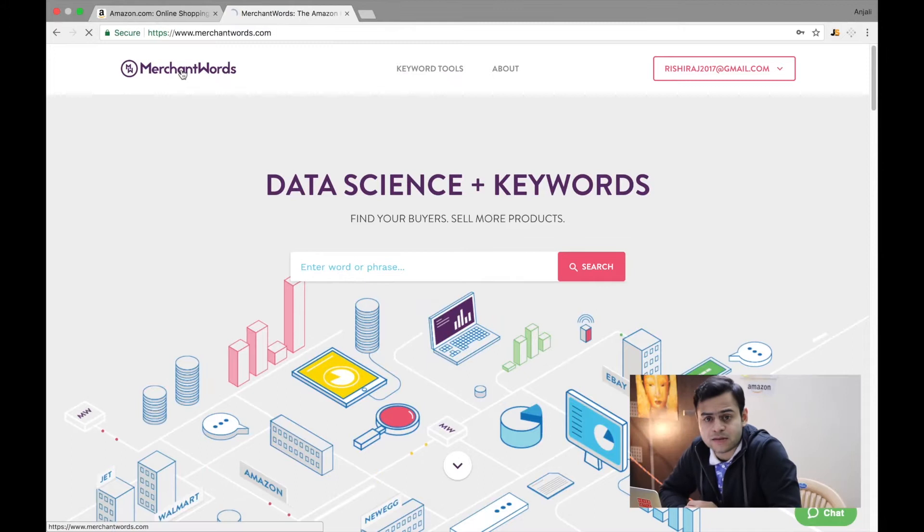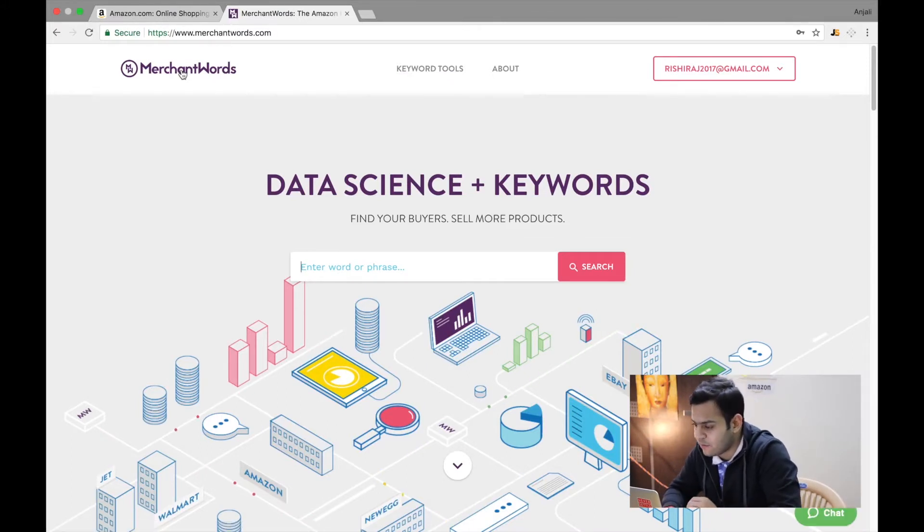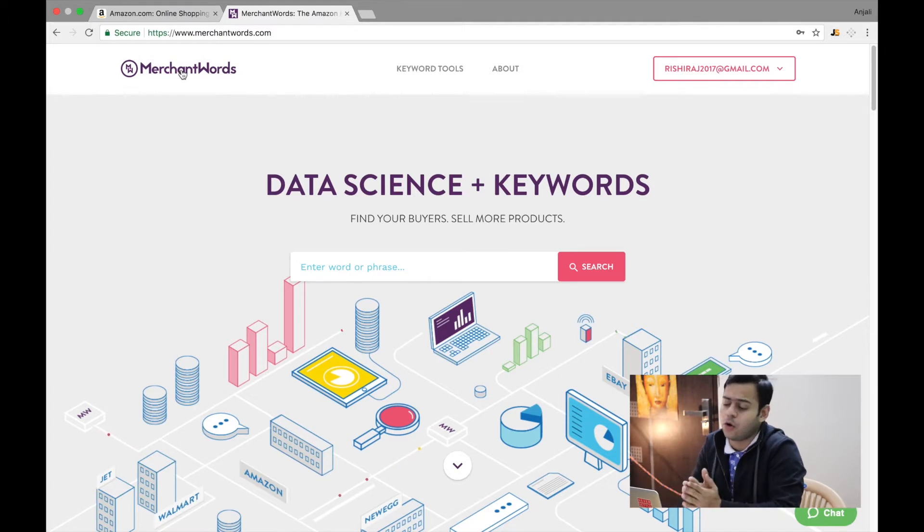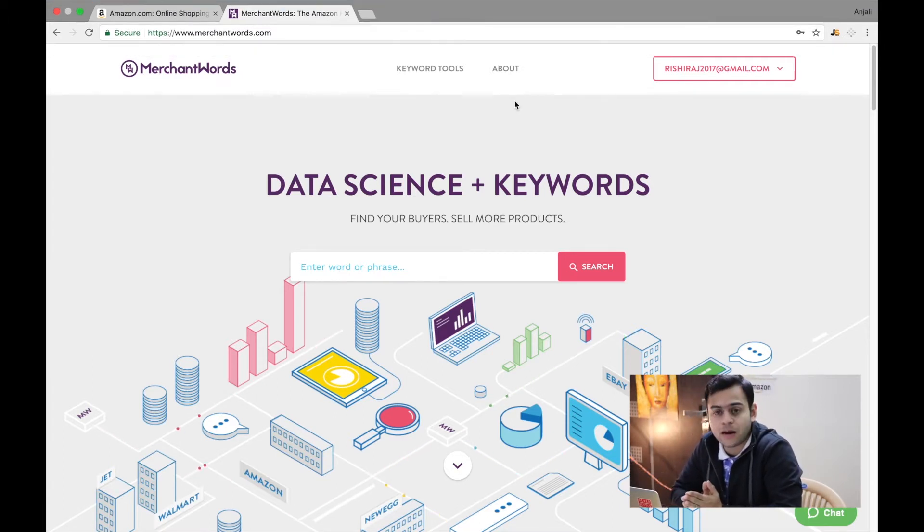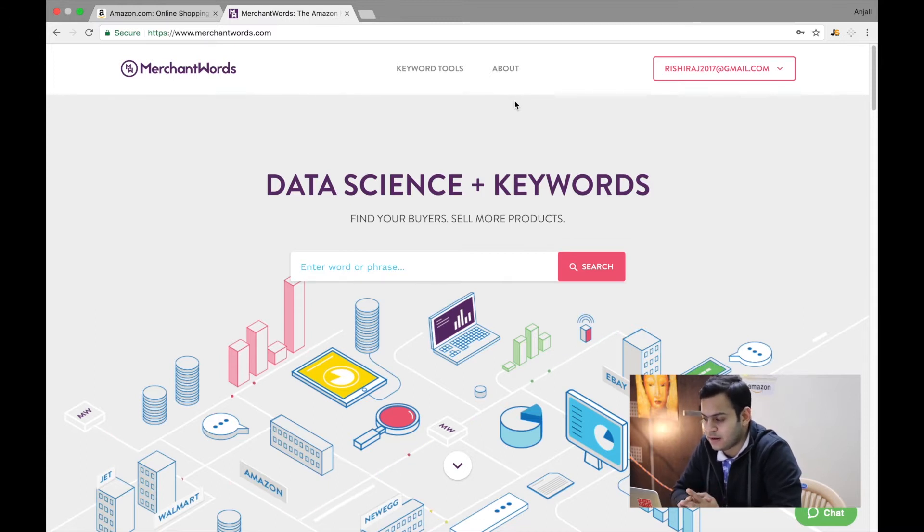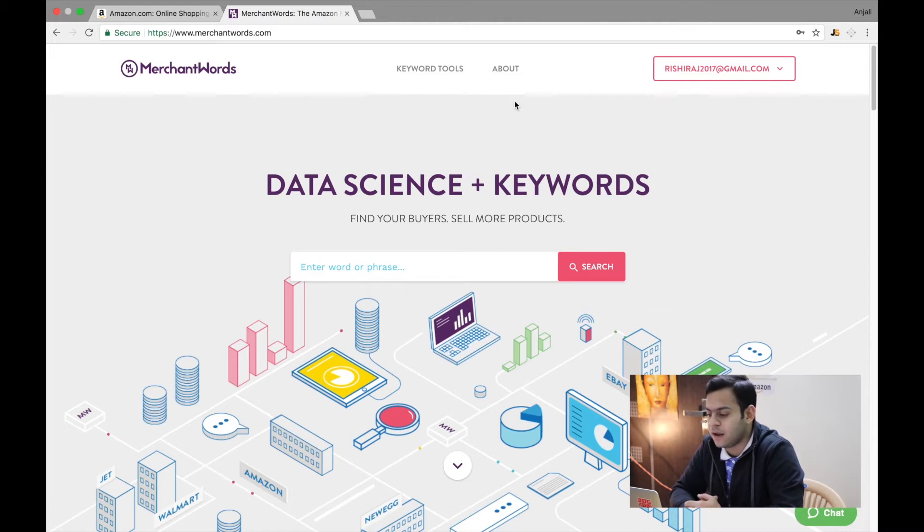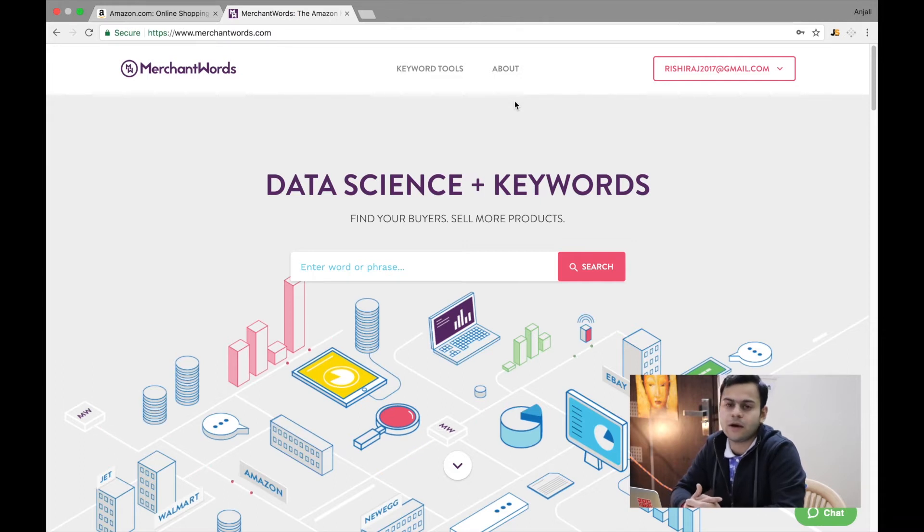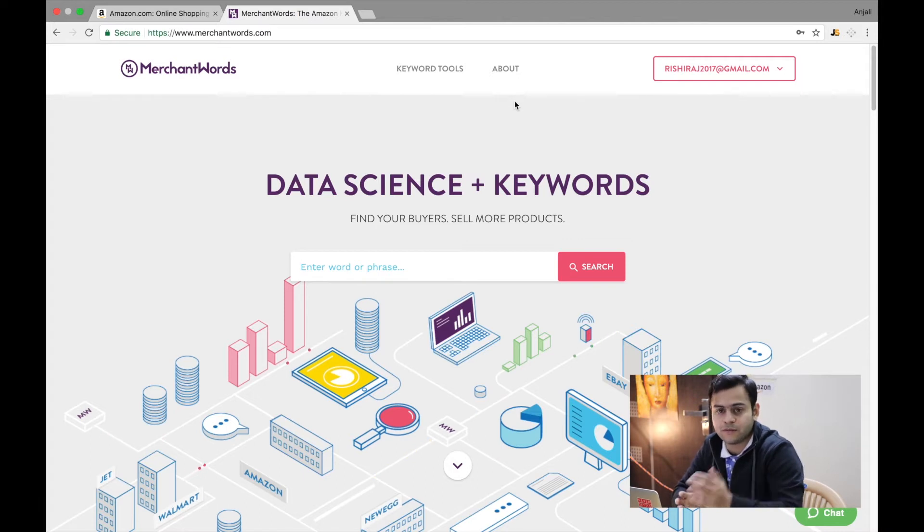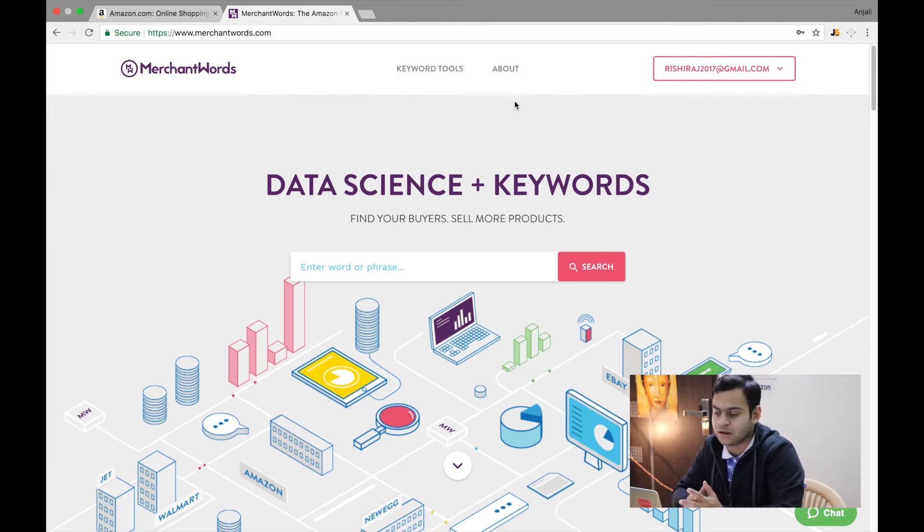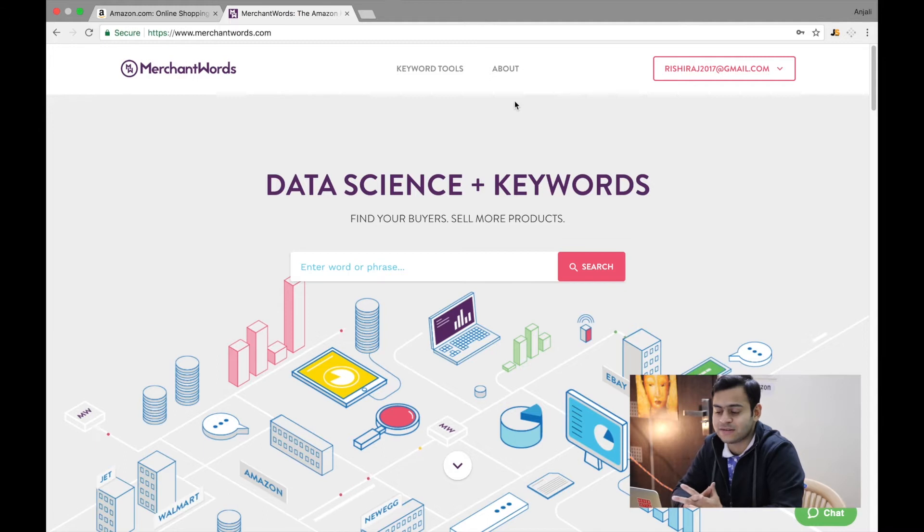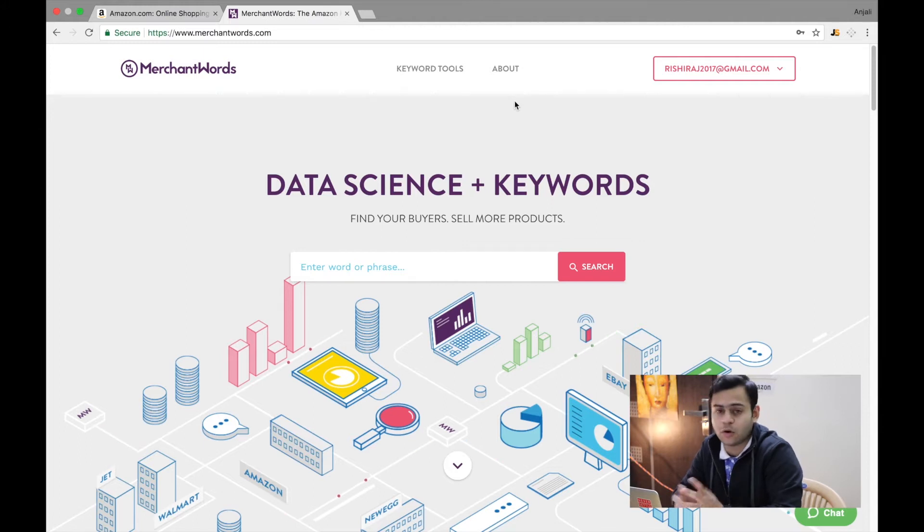Alright guys, we are now in my computer screen as you can see. I am on the MerchantWords website. Now this is a paid tool, but it is as good as free because it just costs you $9.99, which is a very small, tiny amount that you want to pay. If you're doing this business and you're already in your product research phase, you must have bought Chrome extensions and all those research tools which are quite expensive, so this is $9.99, nothing next to all of those different tools.